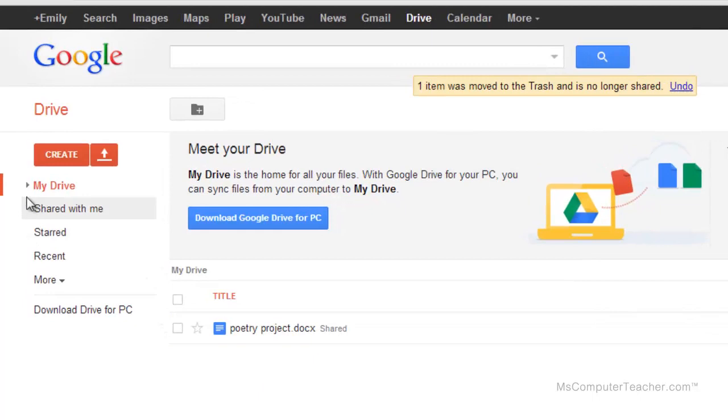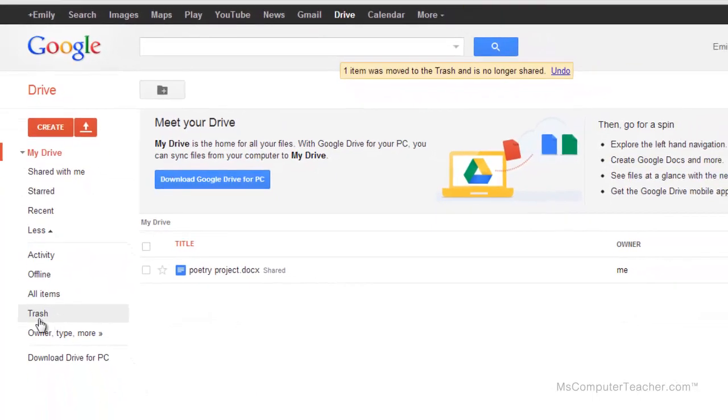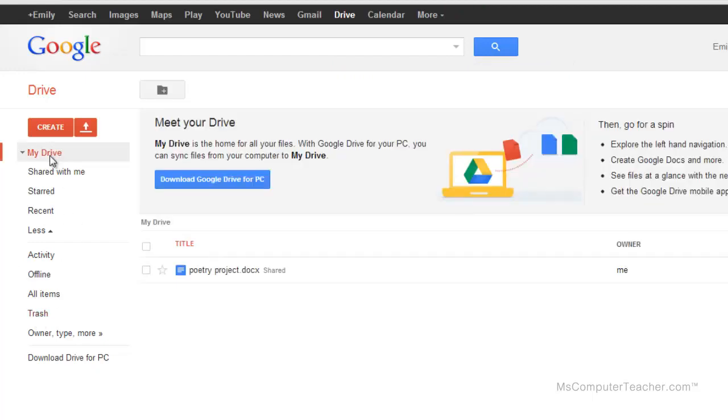Now, if you accidentally delete something, you've got more options here. And there's your trash. And there it is in my trash. So if you accidentally delete something, definitely go in trash and look for it. But let's upload the video so that you know how to do that.